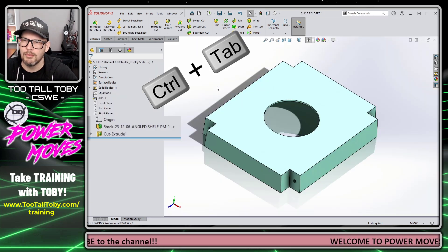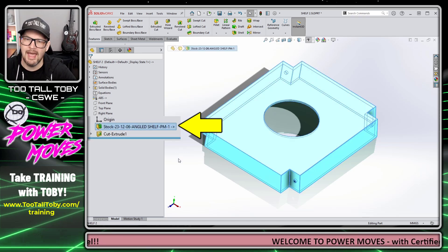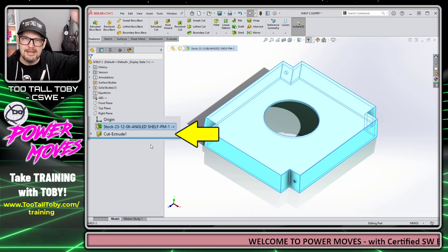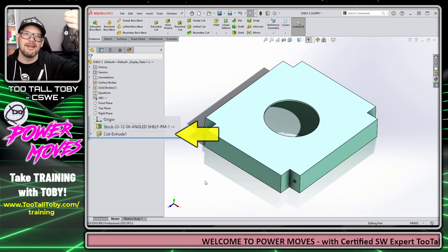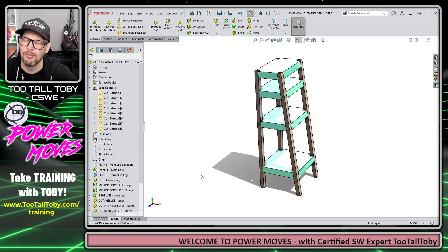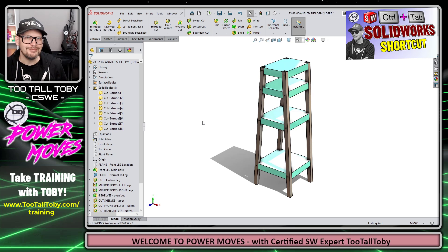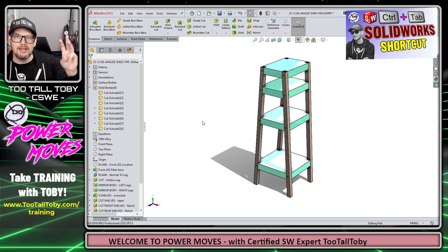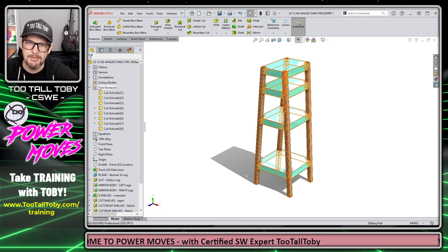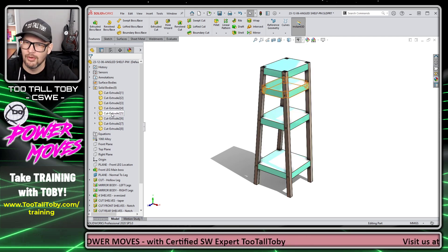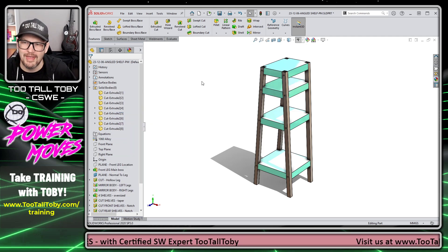So when we use Insert Body Into New Part, we end up with the seed — the externally referenced body — and then downstream from that in the tree we have the new cut extrude we created. Because that feature comes after the external reference in the tree, we're not going to see it when we return to the master model.